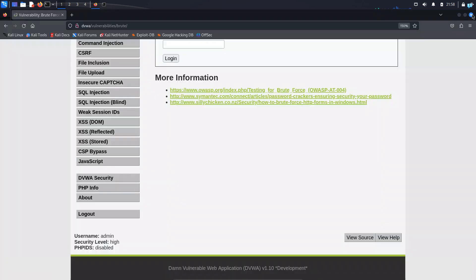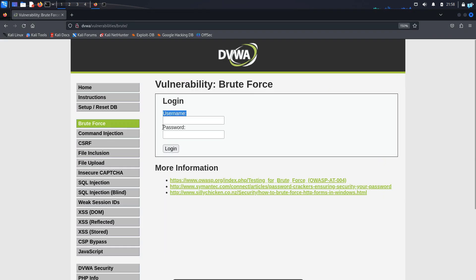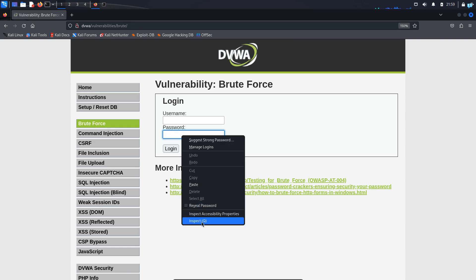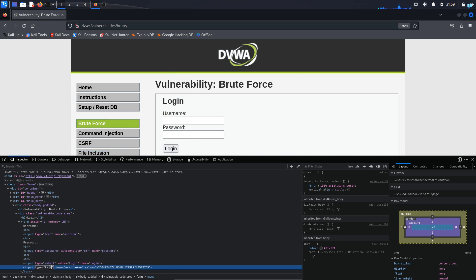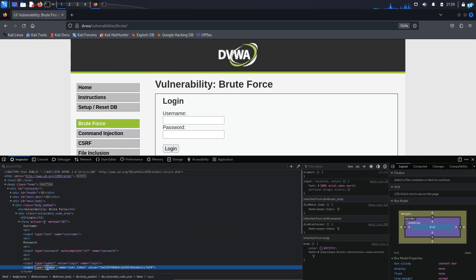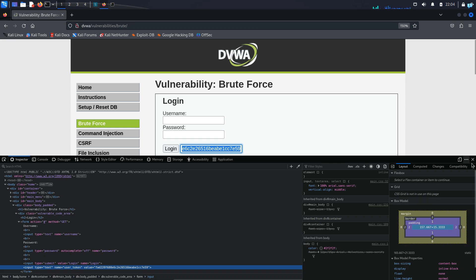So in order to brute force this web server, the first thing we have to do is grab the user token and send it with each request of the username and the password. I'll close this. As you can see, there is a username field and a password field, and here there is a user token which is hidden. So if I right click and click on inspect, under the submit button, you can see there is a hidden field. If I double click on hidden and convert it into text, I can see this is my user token. So if I refresh the page and again change the hidden to text, I can see our user token is different.